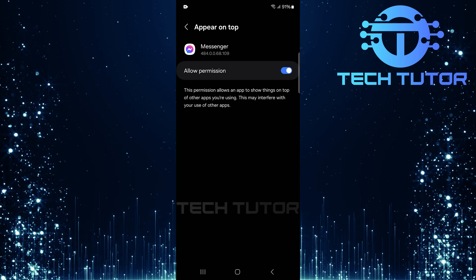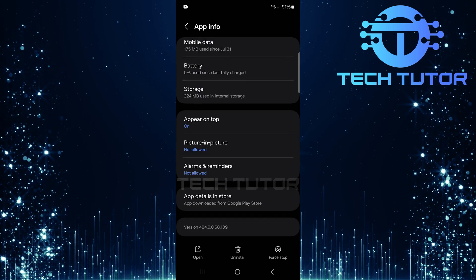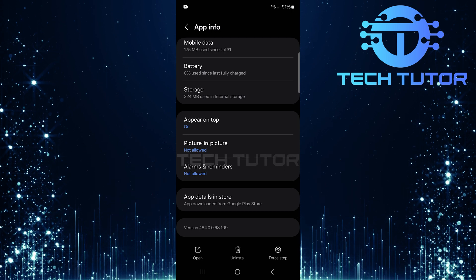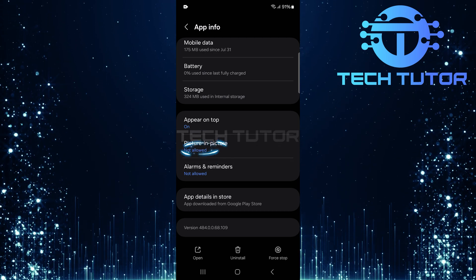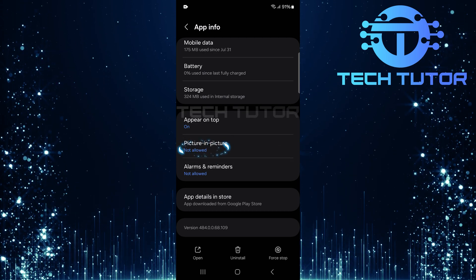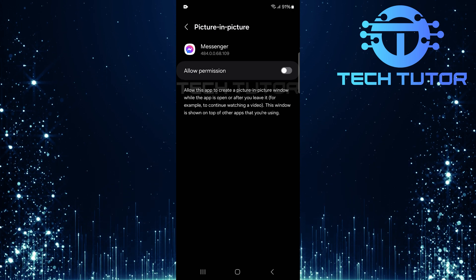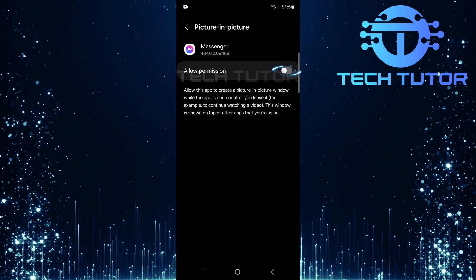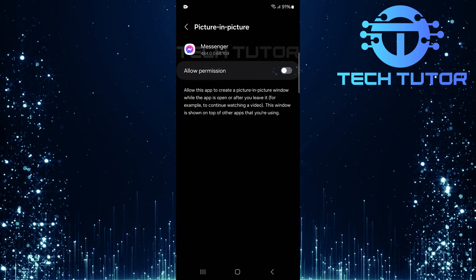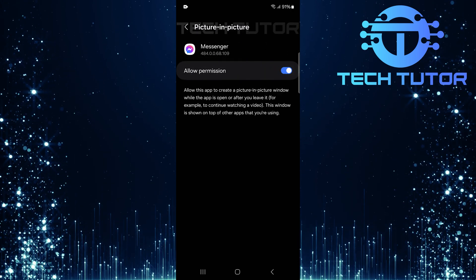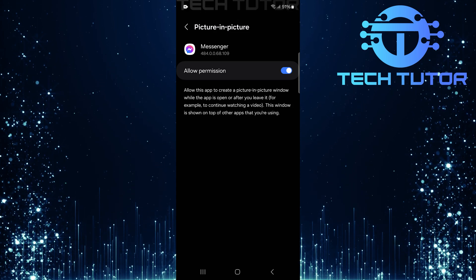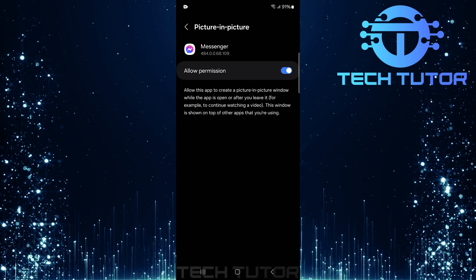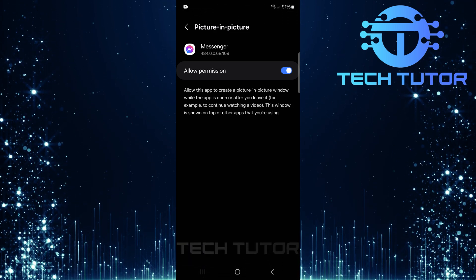We're almost done. Now return once more to your Messenger app info page. Look for an option labeled Picture in Picture. Tap on it and enable it by toggling on Allow permission. This feature lets Messenger create a small window that floats over other apps when you're making video calls or after leaving the app.